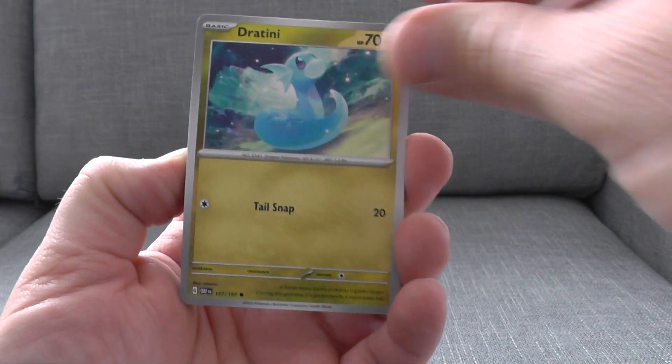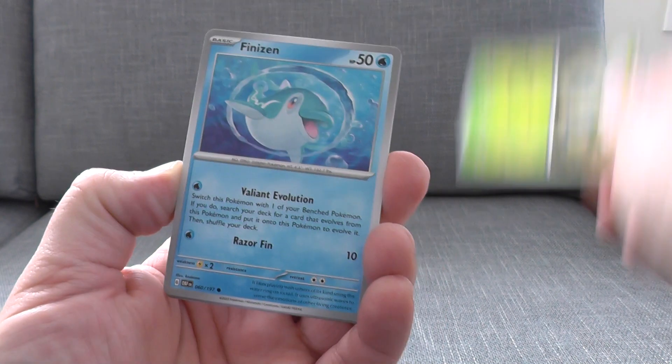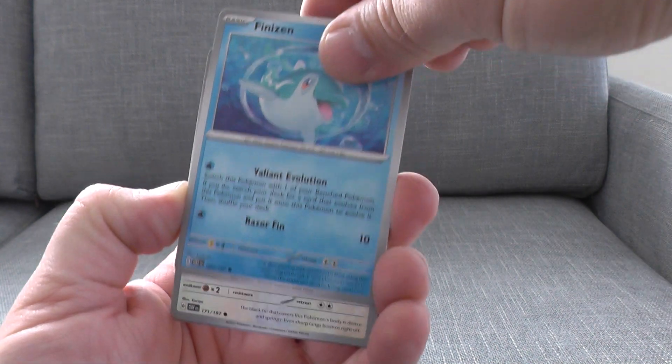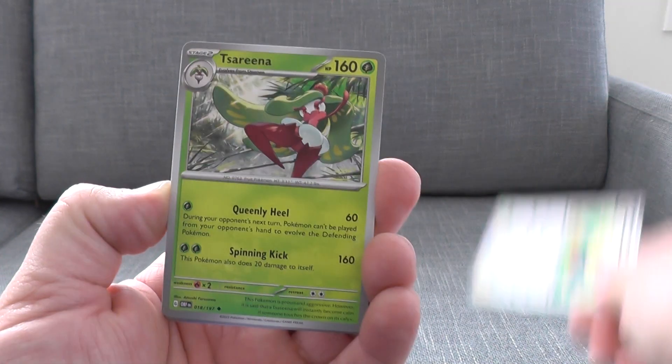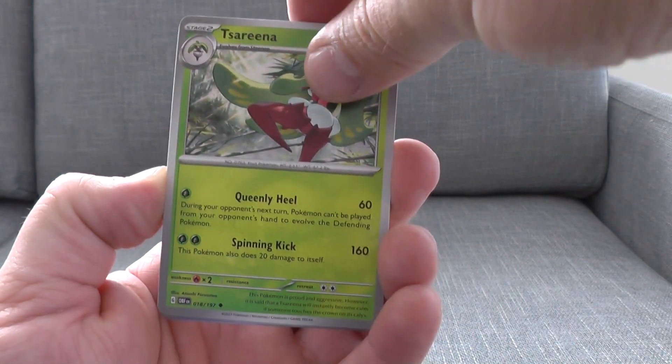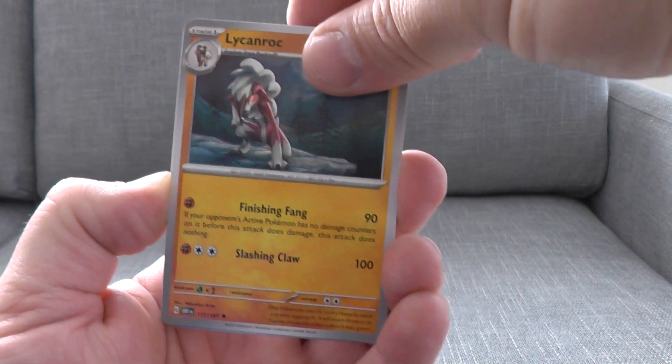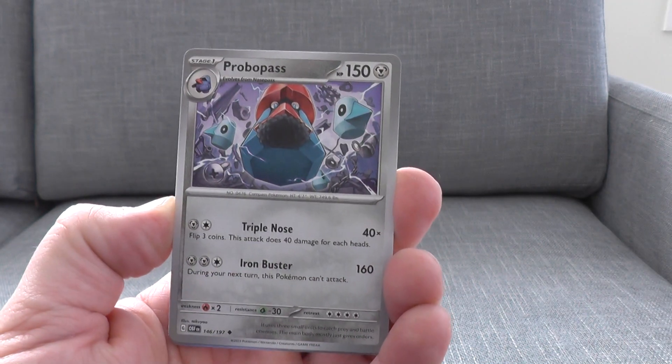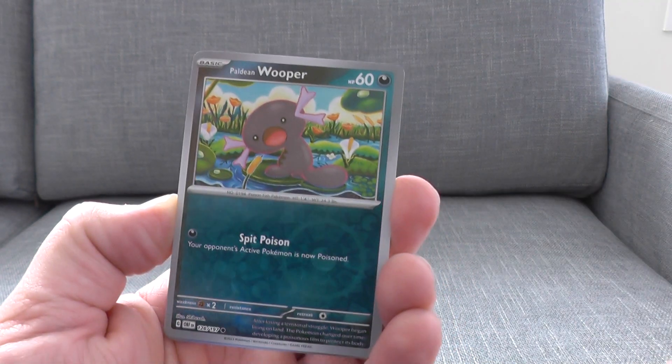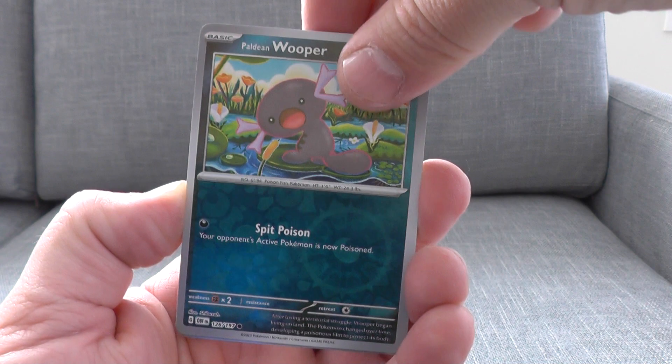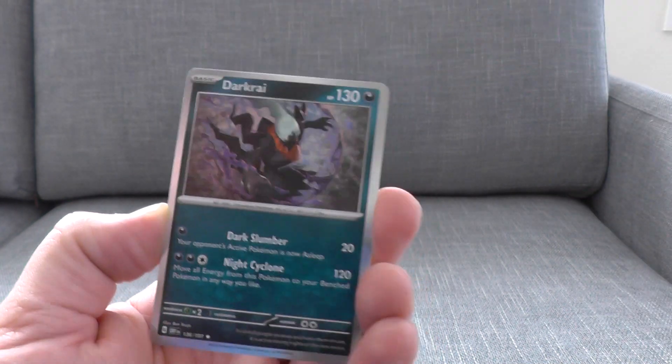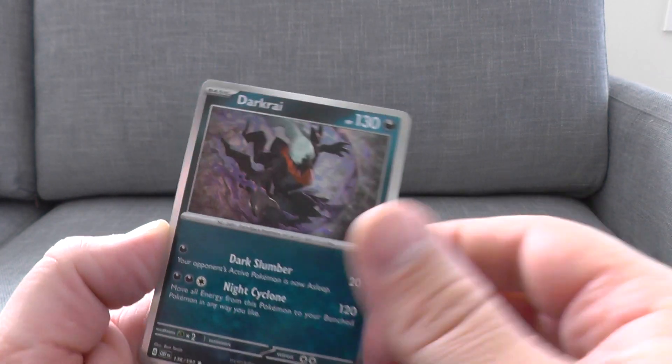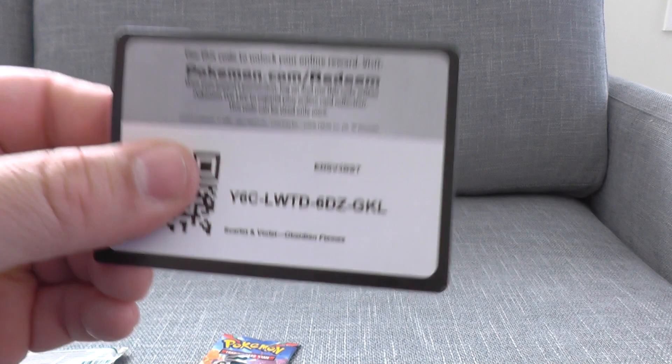Dratini, followed by Oddish, Finnezen, Herida. They've got to play on that Dolphin a lot more. I think it's a go-to. Everyone loves their Dolphins. Probus, first reverse, second reverse, and our rare is Dracra. Here's your code.